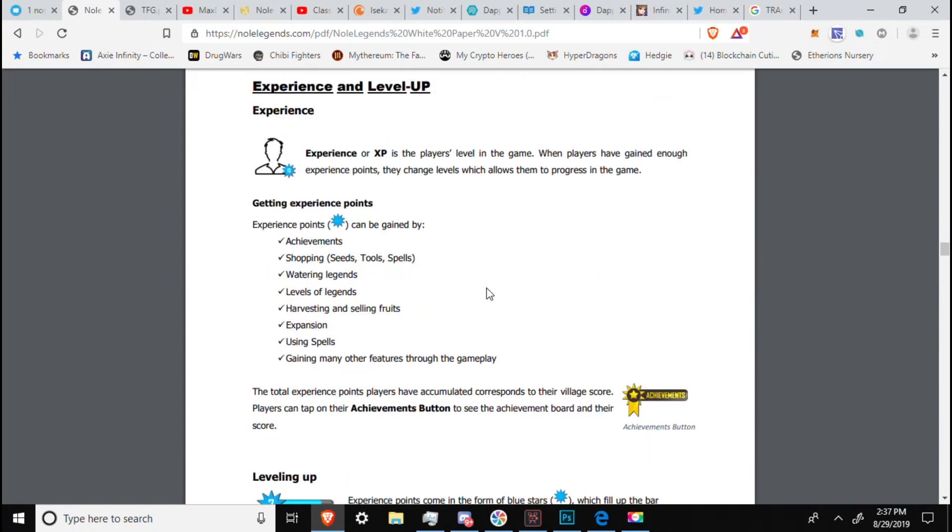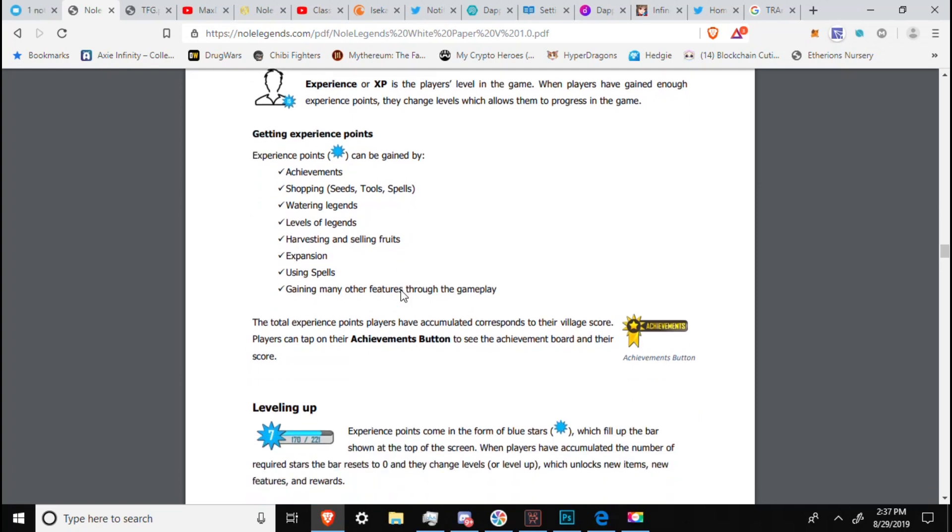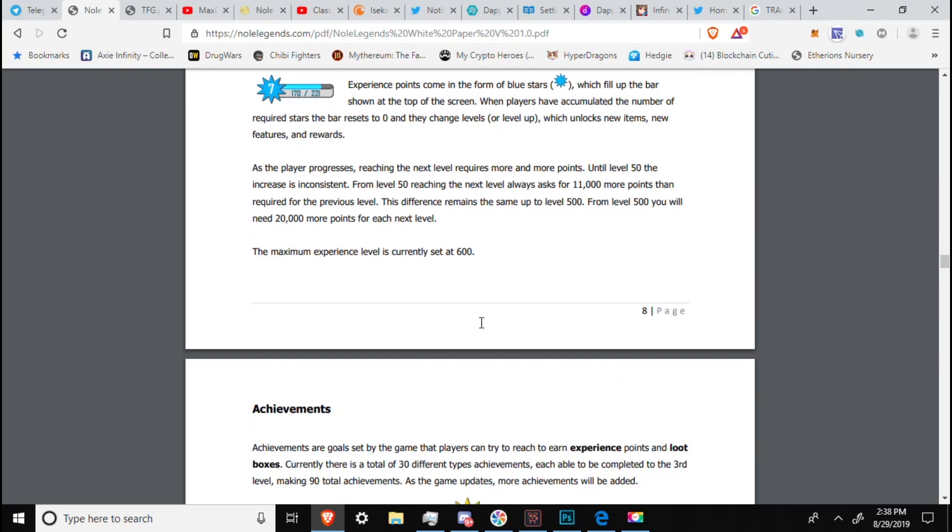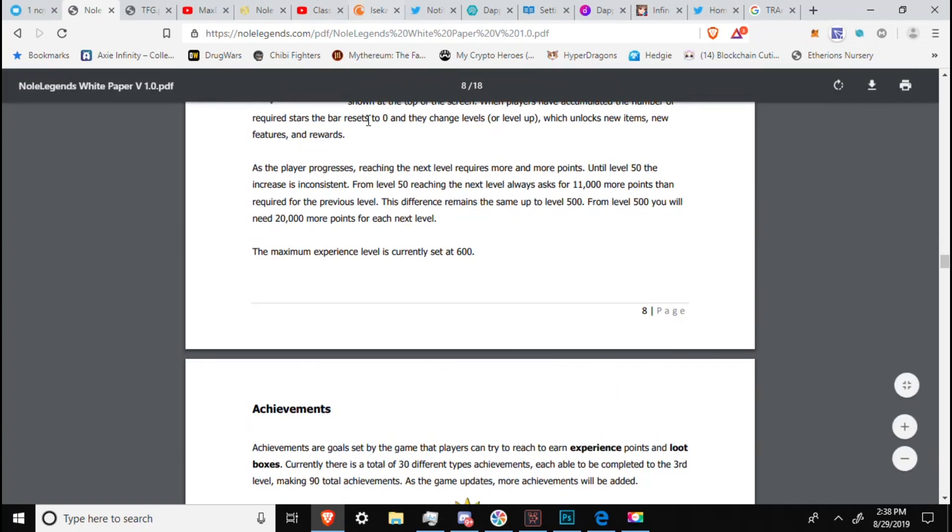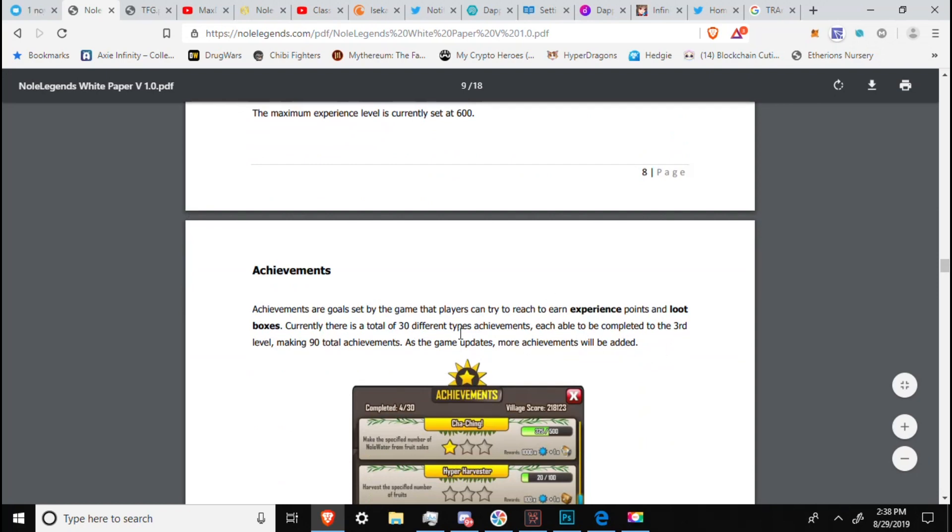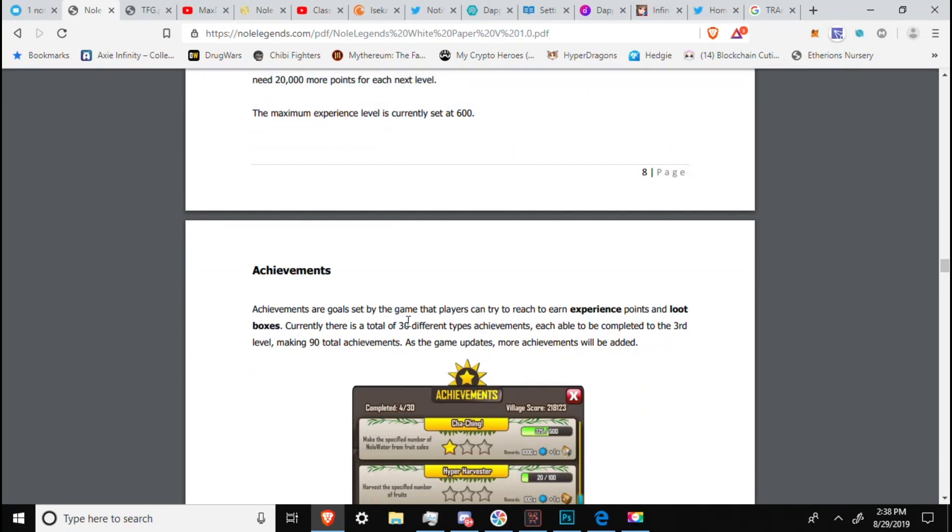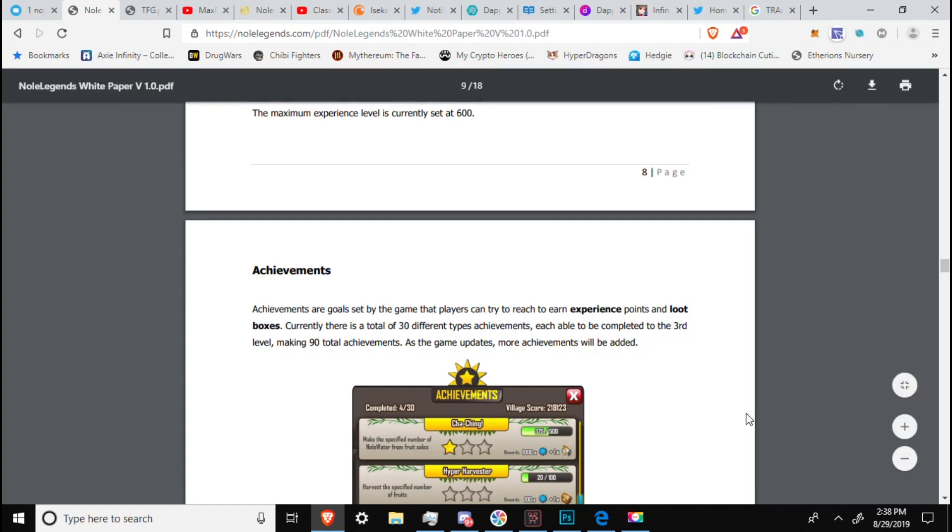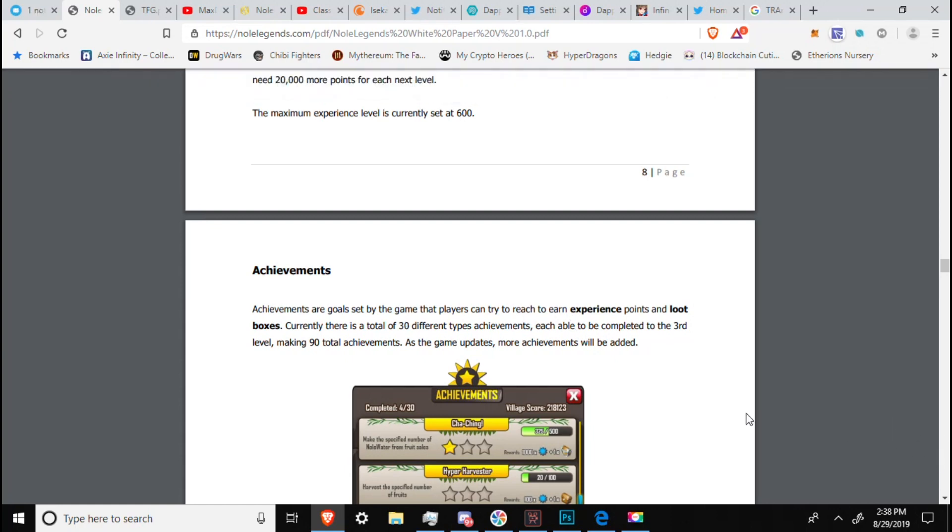Here we have their legendary down to rare classes. We have the experience and level up system. You can gain experience points through achievements, shopping, seeds, tools, spells, watering legends, levels of legends, harvesting and selling fruits, expansion, using spells, and gaining many other features to the gameplay. The total experience points players have accumulated corresponds to their vigilance score. A player can tap on their achievements button to see the achievements board and their score. So you level up. They were talking about getting up to level 500+. It's going to take a lot of null water and a lot of experience, a lot of farming. So it's going to be quite a grindy game for the most part.